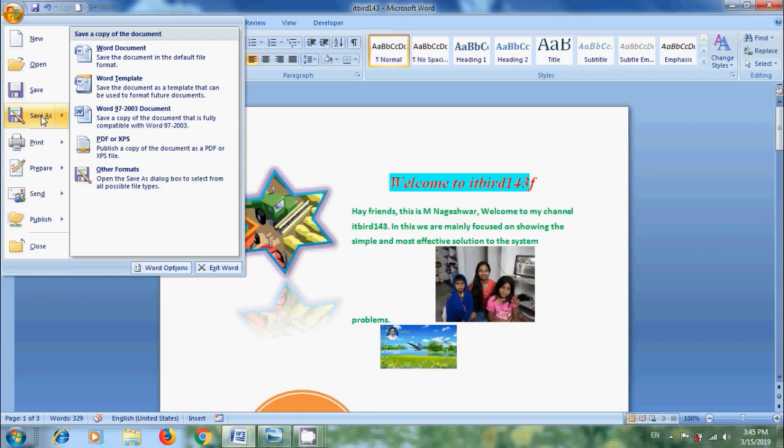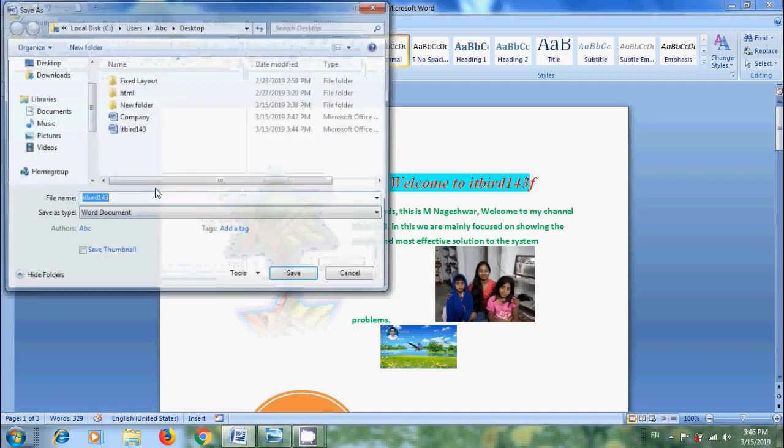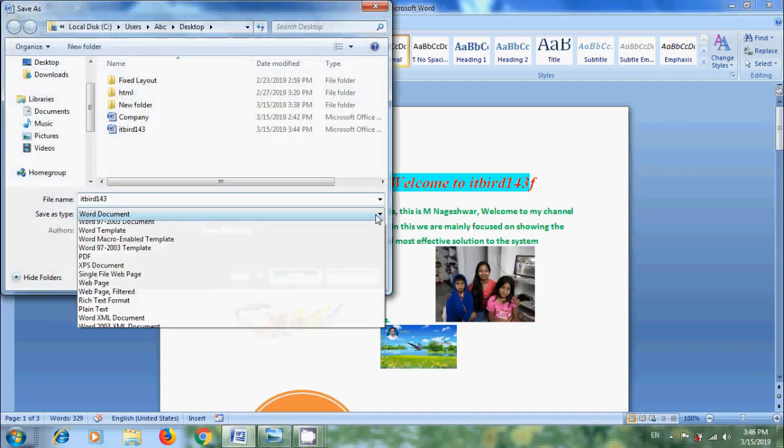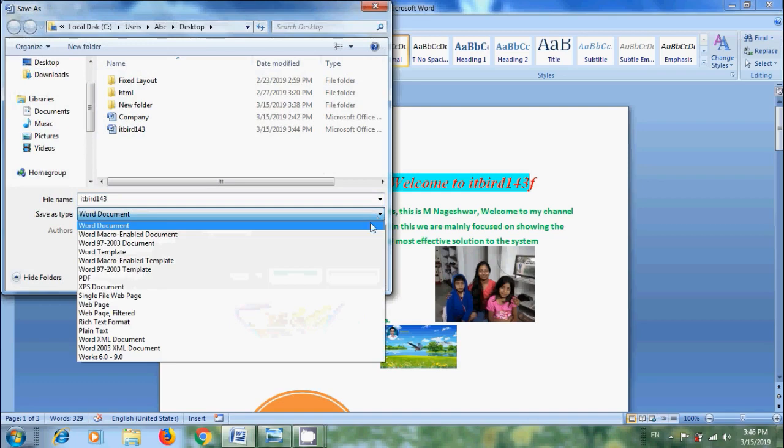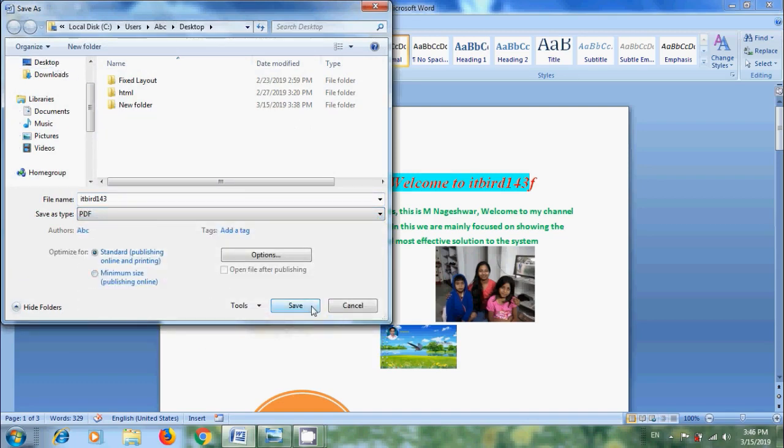To save our file: Word Document, Word Template, Word 97-2003 Document, PDF or XPS using add-in. And we can also save this in other formats. Come to Save As Type. Here I am selecting PDF. I want to save this on Desktop. Click on Save.